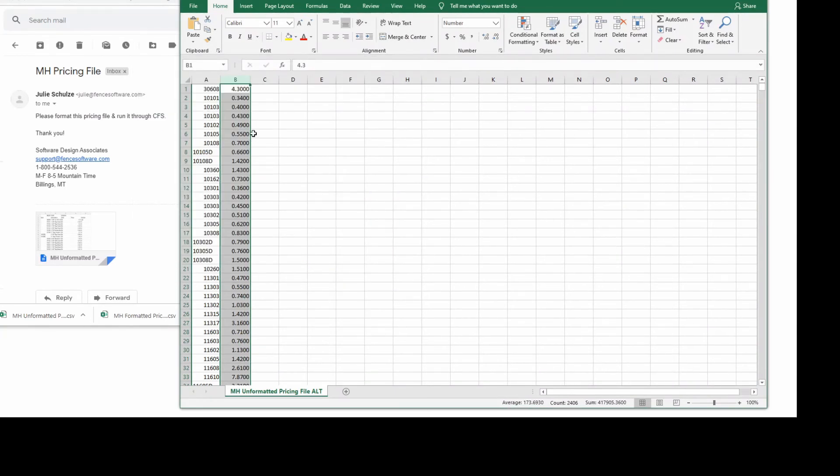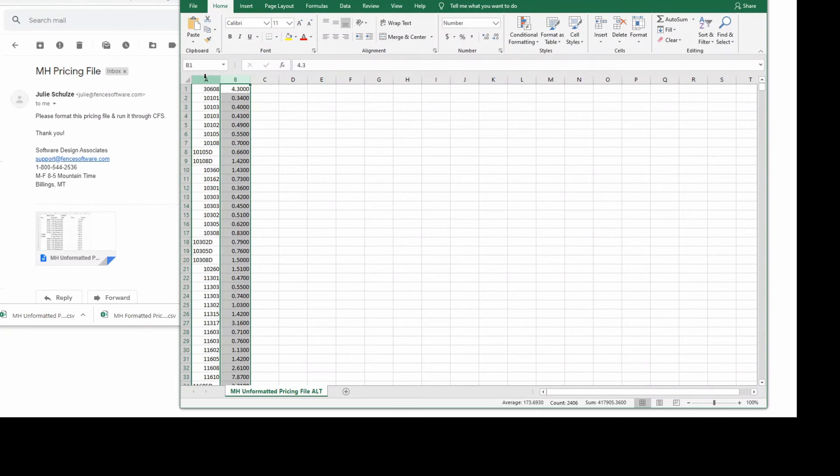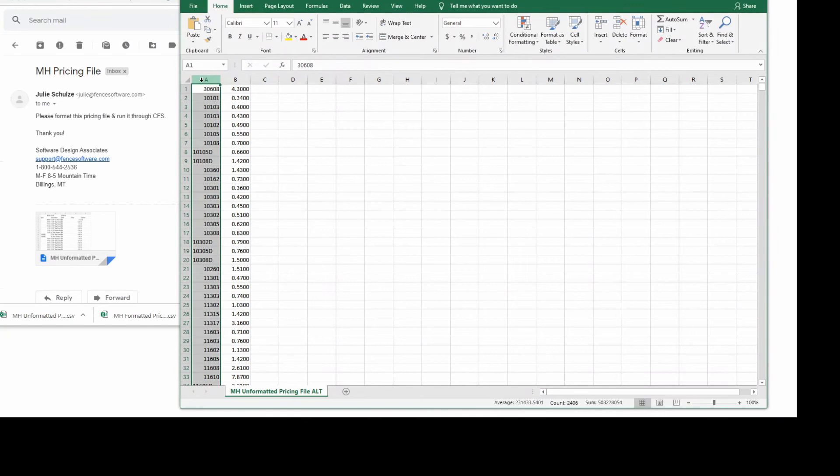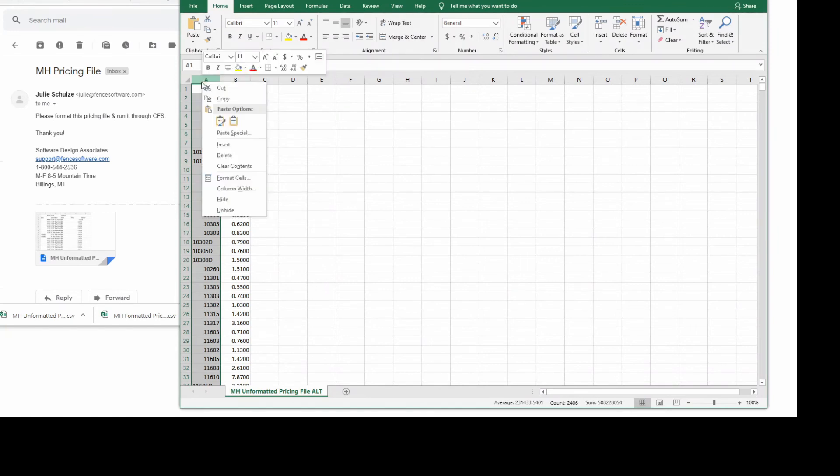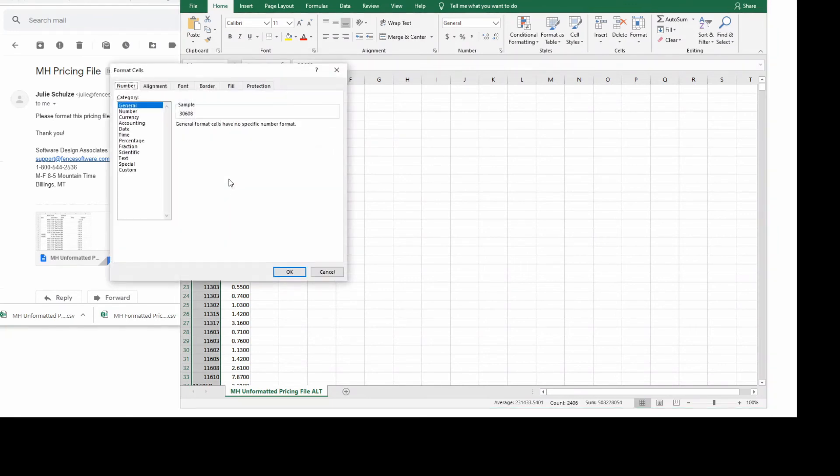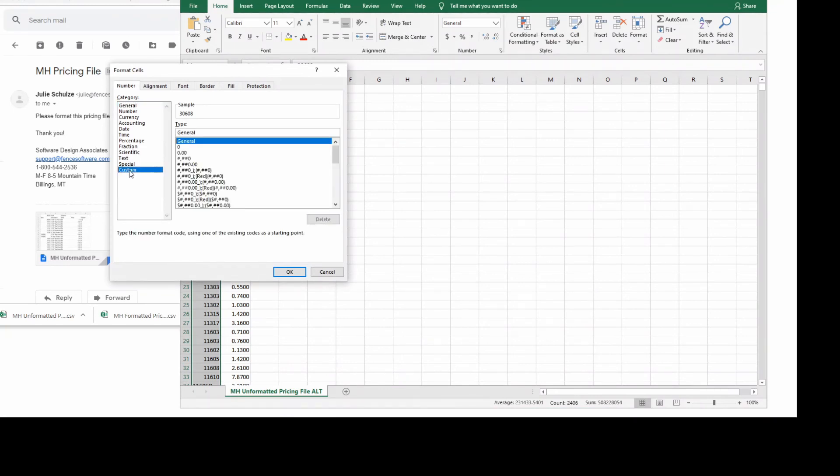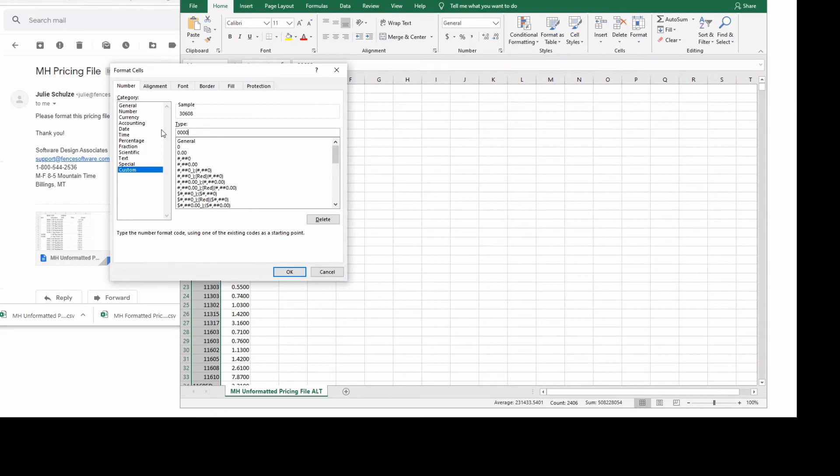Now if you are running a pricing file for MUST or HALCO source numbers, you'll also need to format column A with six zeros. Highlight column A by clicking at the top of the column. Right-click the column and choose Format Cells. This time, choose the Custom category. In the Type box, enter in six zeros. Then click OK.